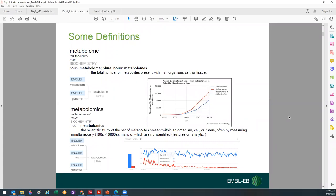Metabolomics — I think you all know the definition. You can simply say it's the study or analysis of all metabolites in a biological system, quantitatively and qualitatively. Over the years, metabolomics has really grown exponentially. This is an old, seven-year-old graph, so you can imagine now the number of metabolomics-related research is quite a lot.